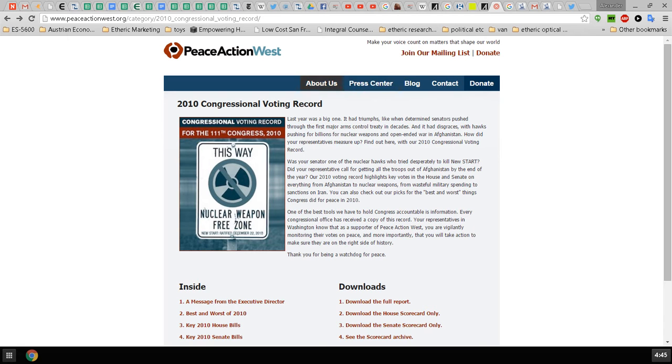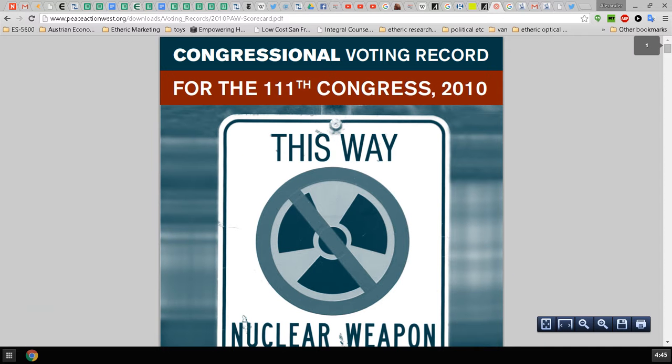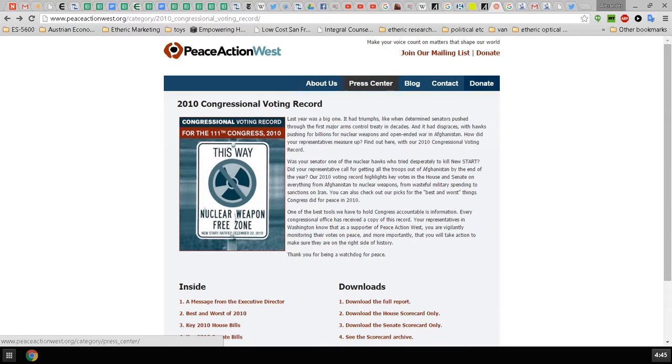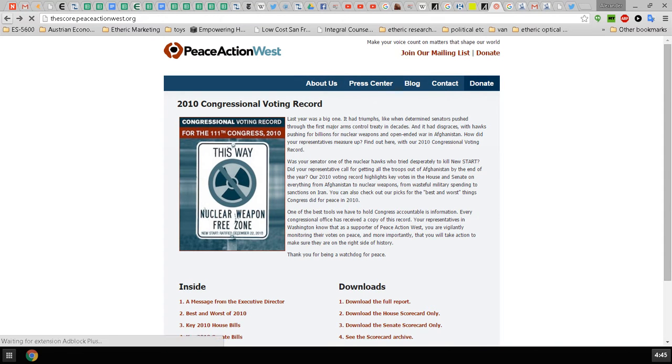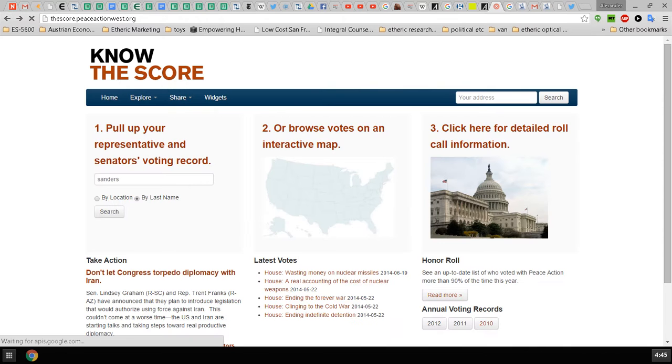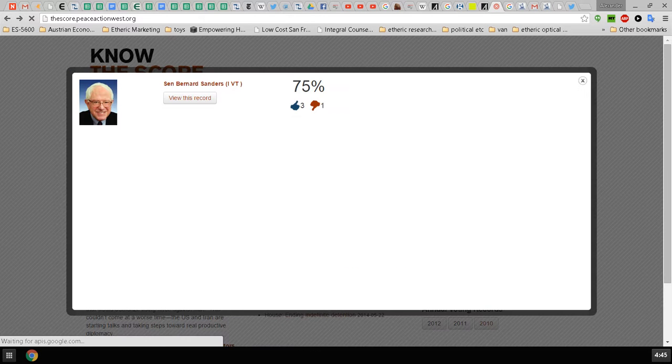We can go to the congressional voting record—that goes straight to the export card, sorry. We want to go to the search by representative, so we'll go back one, and here's Sanders.